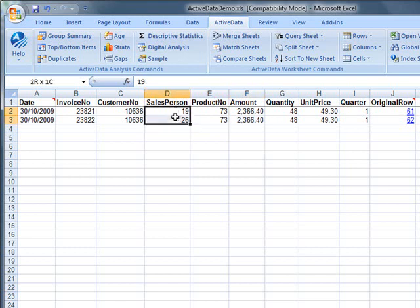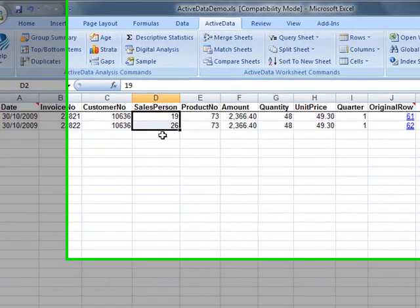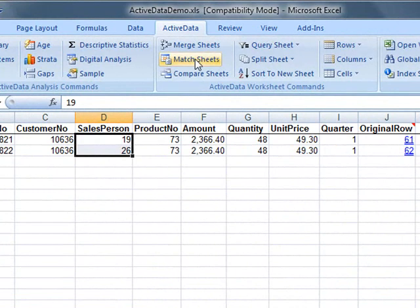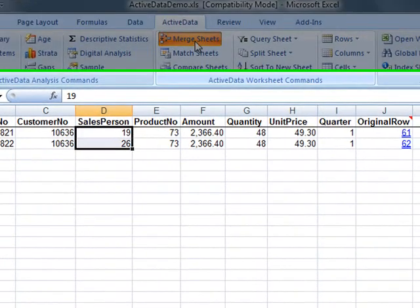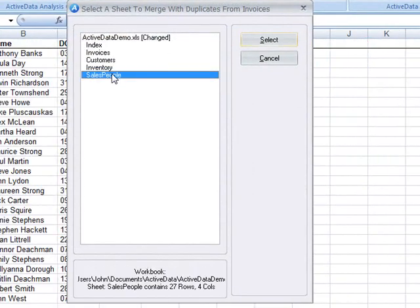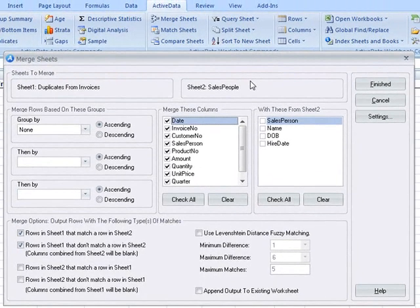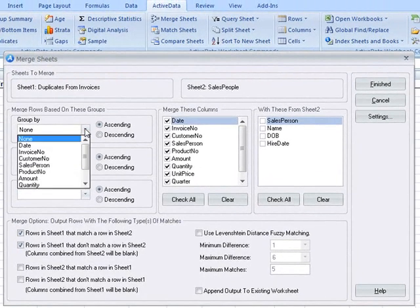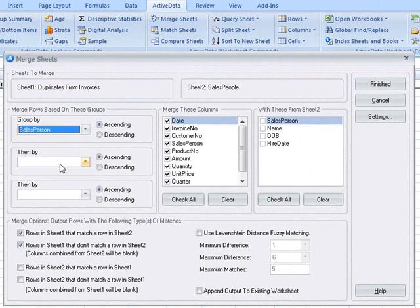It's often useful to be able to pull information from other sheets. In this case, what we want to do is grab the salesperson's name from the salesperson sheet using the Merge Sheets feature. Here we'll ask it to merge on the salesperson column and to extract name,